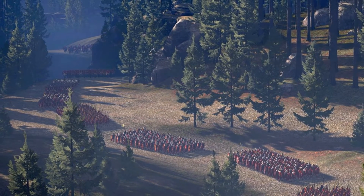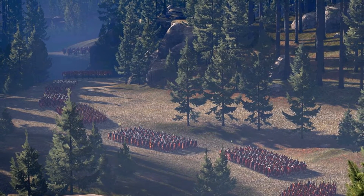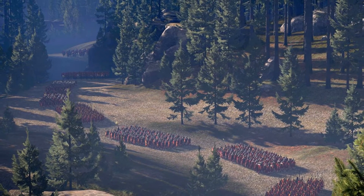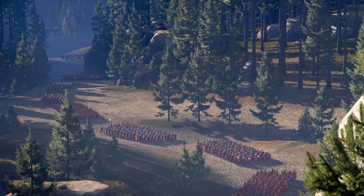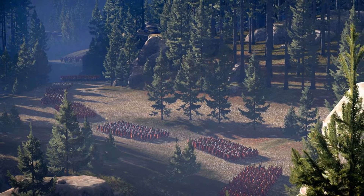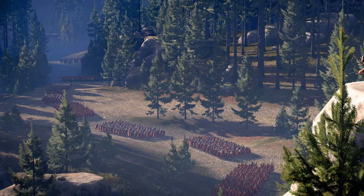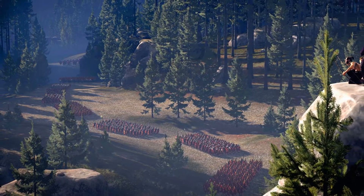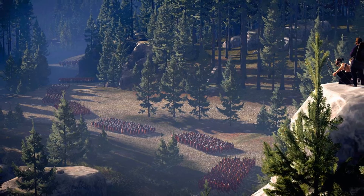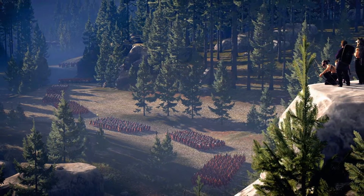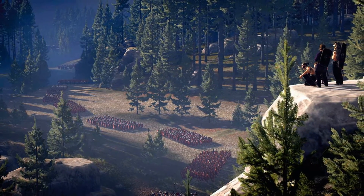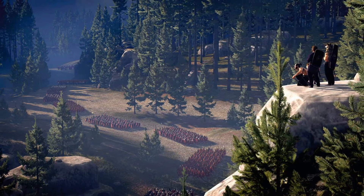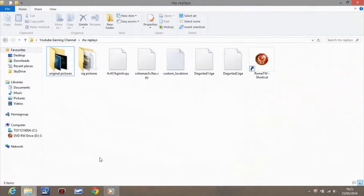In a previous video I did a battle on a custom map called Planes of Gaul, and in this video I'm going to show you how to create your own custom maps. When I say custom maps, it's more about taking maps from the campaign battle map and putting them into multiplayer battles. Hopefully after this video you'll know how to do this.